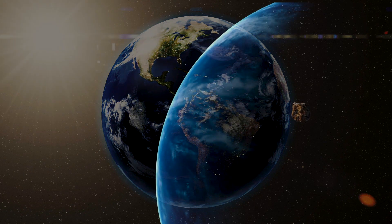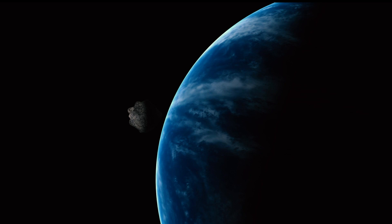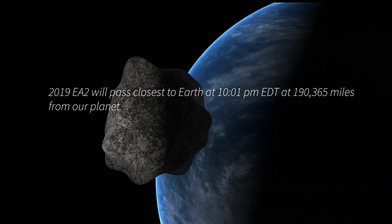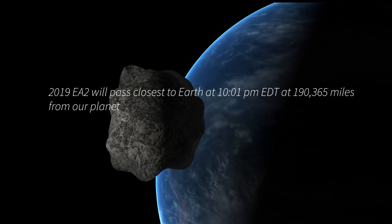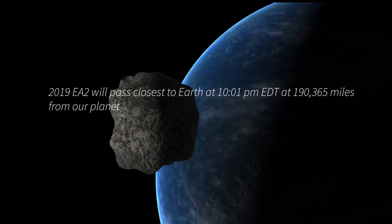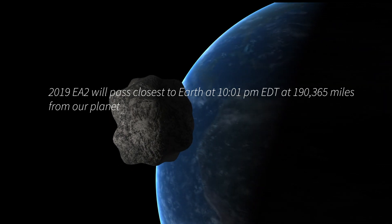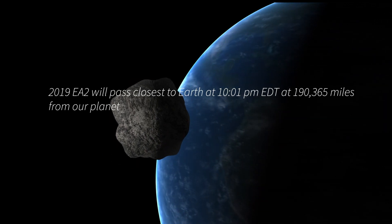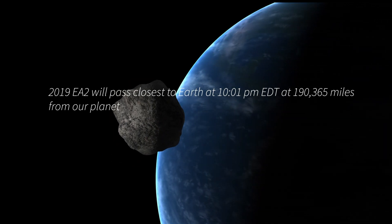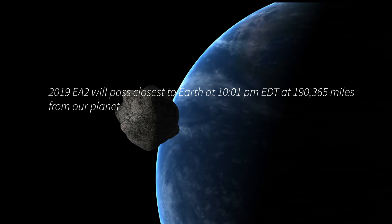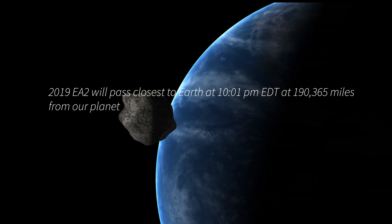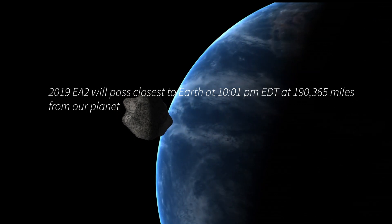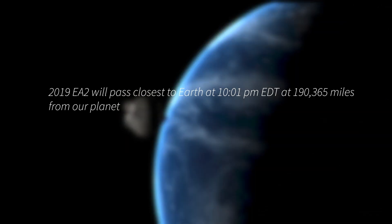Traveling through space at the speed of 12,015 mph, 2019 EA-2 will pass closest to the Earth at 10:01 PM Eastern Daylight Time at 190,365 miles from our planet.